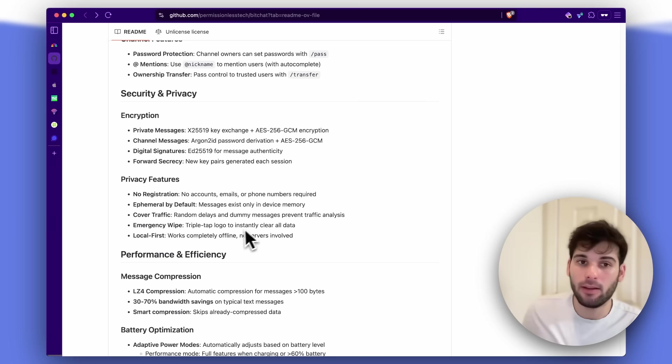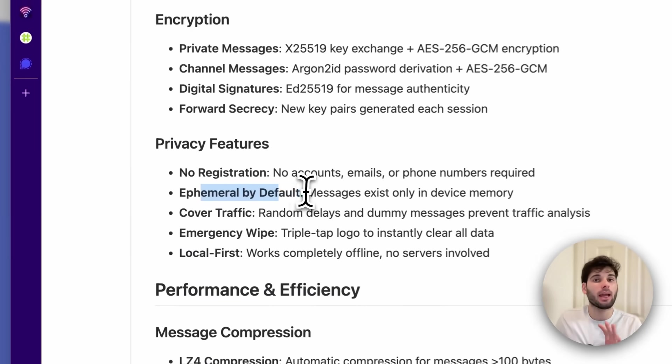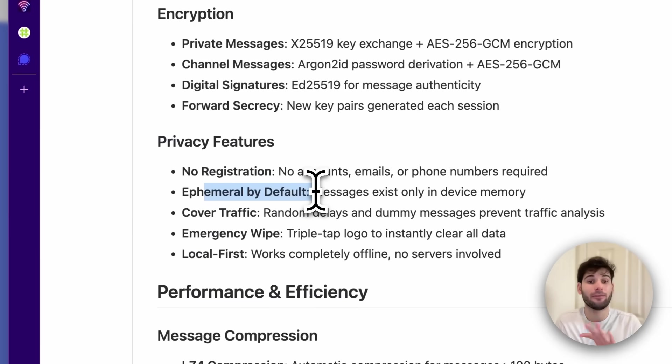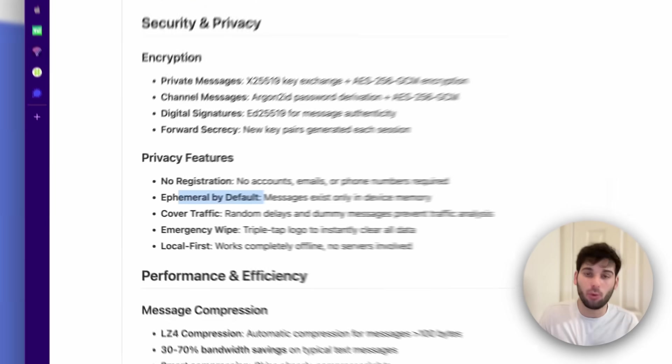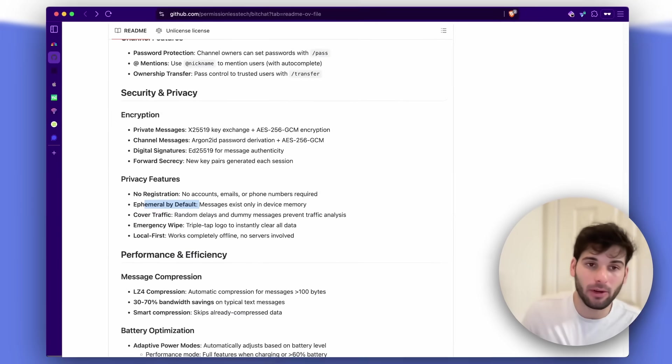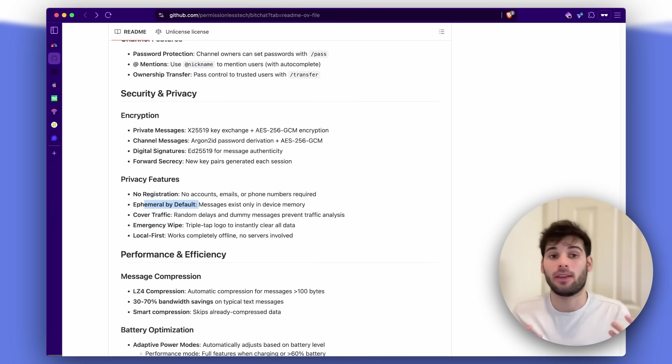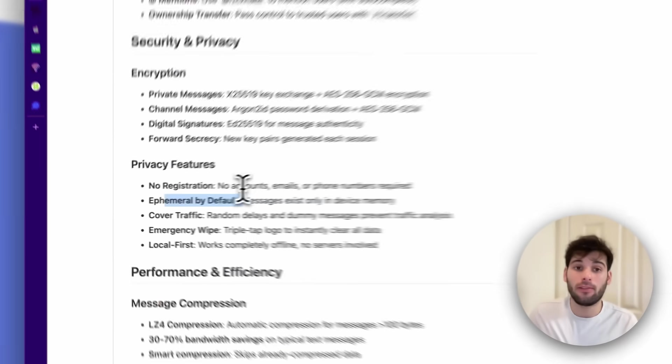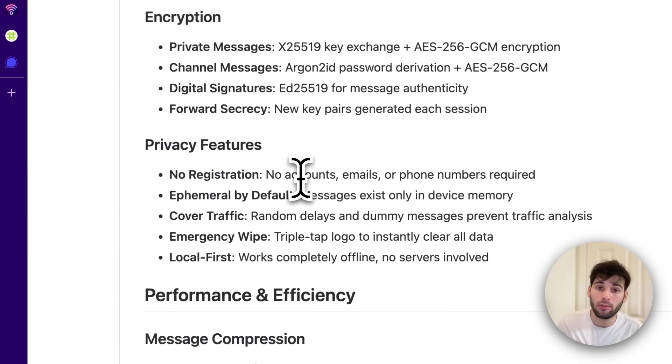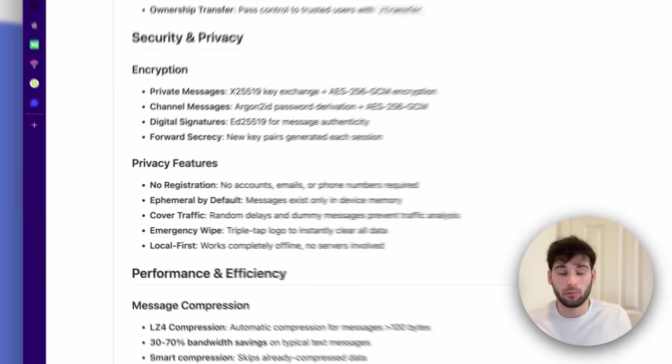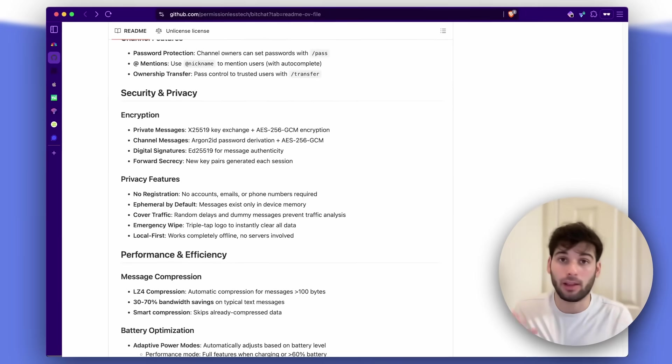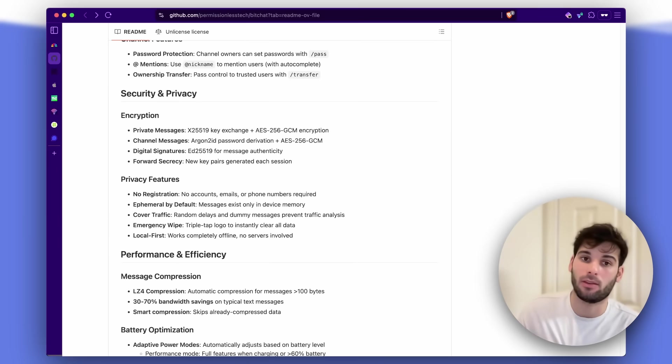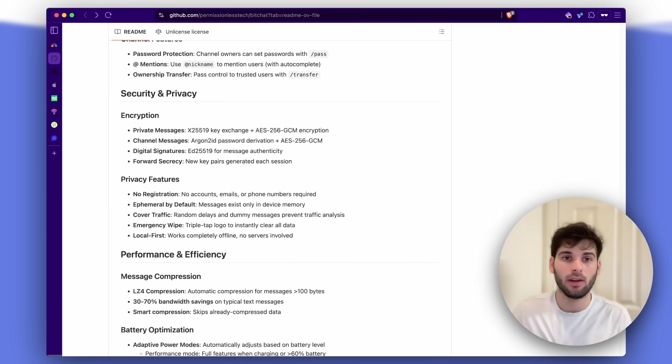Now it's not all negative. I do like how BitChat is ephemeral by default. So messages exist only in device memory, which I think is really fantastic. I do love how there's no registration. There's no accounts, emails, or phone numbers required. That is fantastic and is definitely a step forward for privacy.